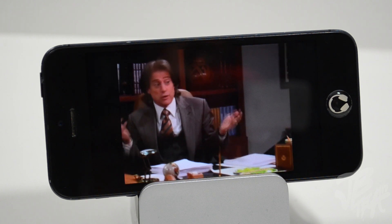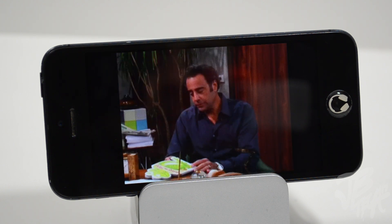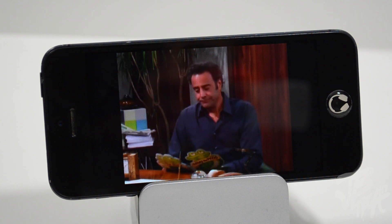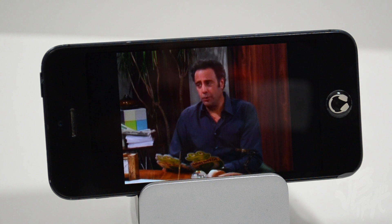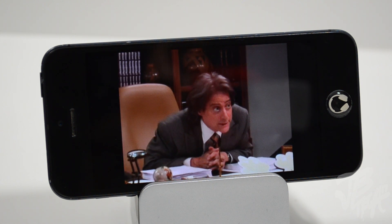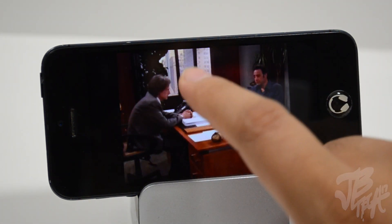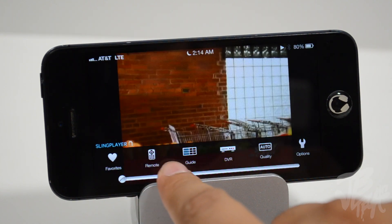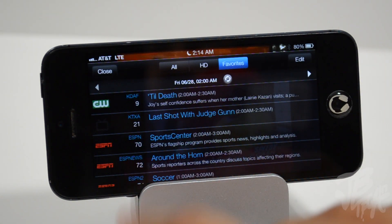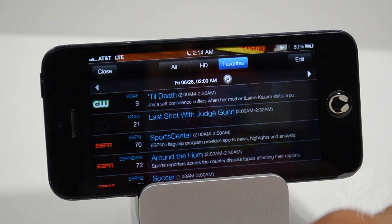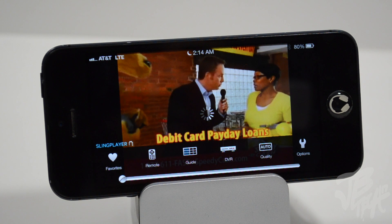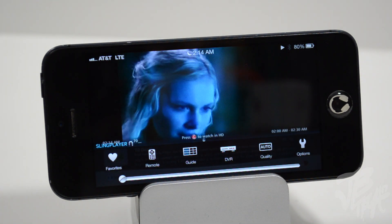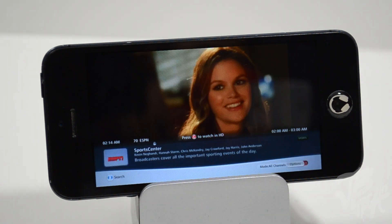If you watch maybe an hour of TV while out using cellular data, you shouldn't really have a problem. It didn't seem like it used too much data over LTE. Overall, the apps are awesome — but the price point is a big gripe. You have to buy them separately, spending about $30 on both if you want iPad and iPhone. They're not universal. But function-wise it's great — you can access your TV from anywhere in the world.